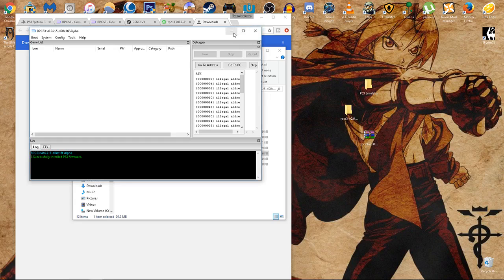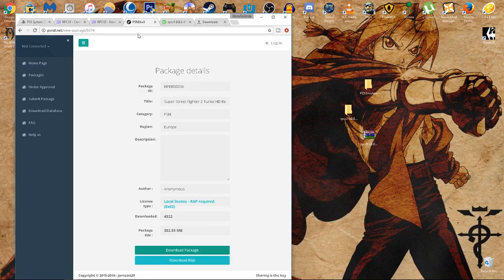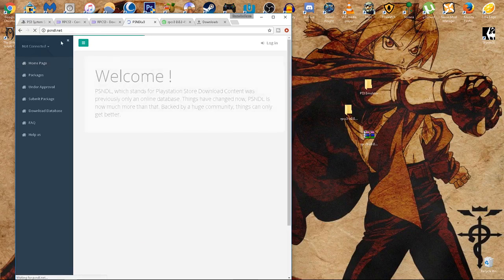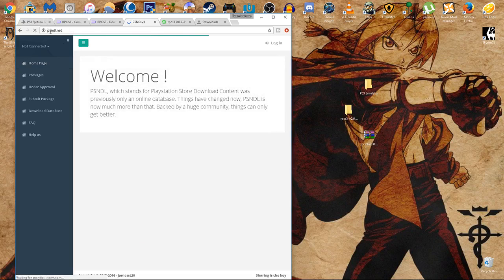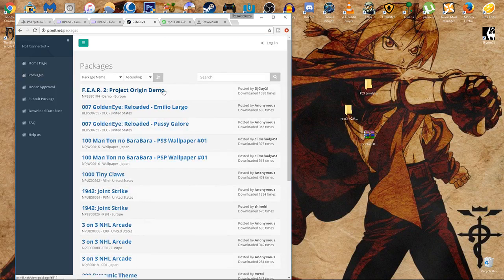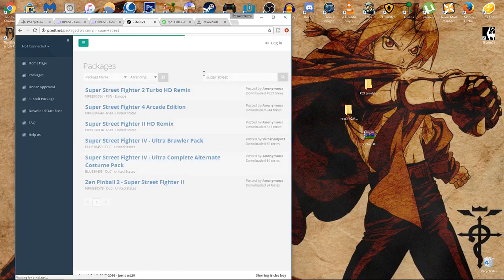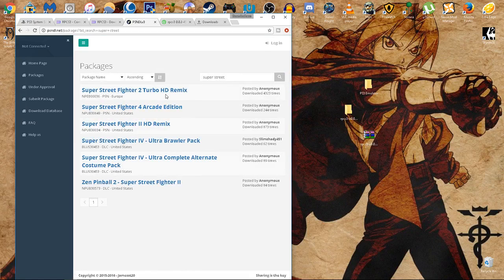How about let's get some games. Let me minimize this. With this link that I provided, I want you to go to this main website. The homepage will look something like this, the psndl.net. Let's get some packages. Packages are the games itself. For the sake of this video and the game that I played before, I'm going to download Super Street Fighter 2 HD Turbo HD Remix.